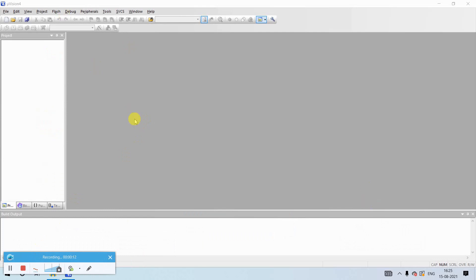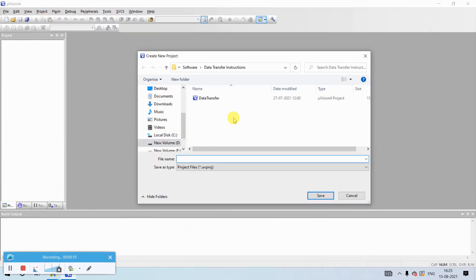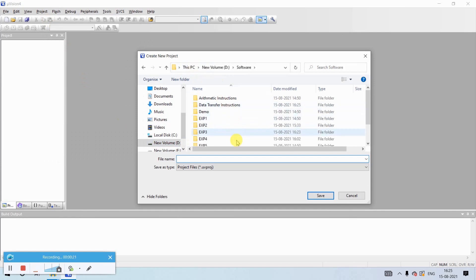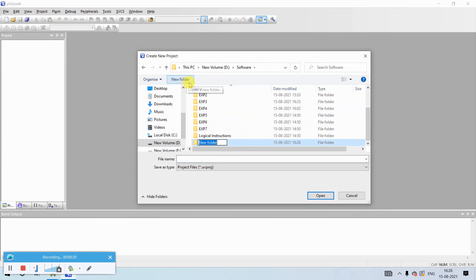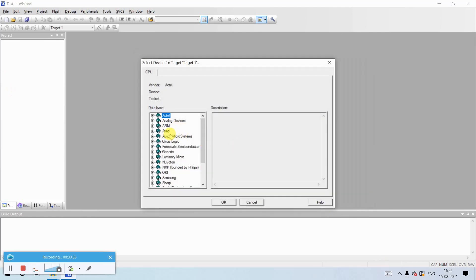To create a project, click on Project in the menu bar and click on New uVision Project. It will ask you to create a project file. You can create your own folder in any workspace. I'll create a new folder called 'Test Project' and give the project the name 'test'. The extension of the project file will be .uvproj.